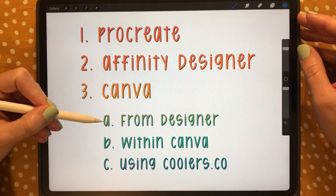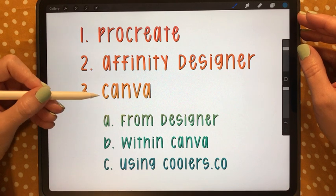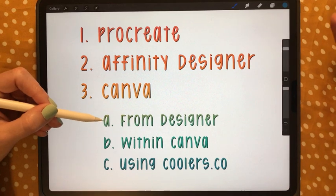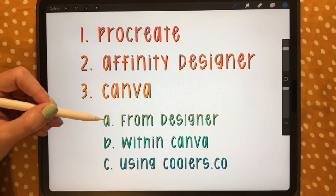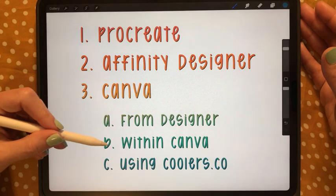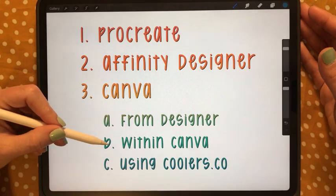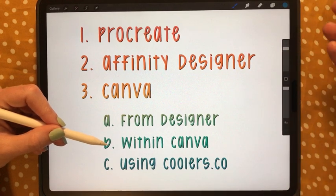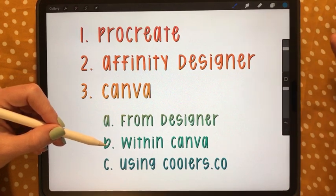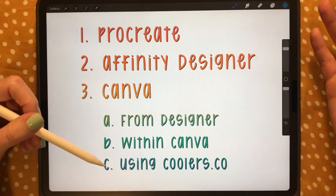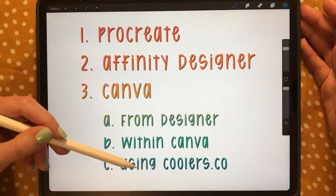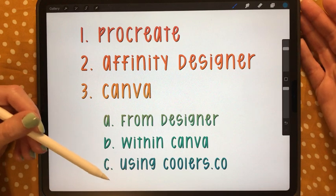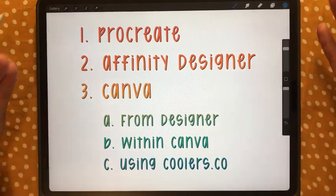The first Canva option is using Affinity Designer to create something you then upload to Canva — you can use it for unlimited time on any commercial or personal products. The second option is using elements already within Canva; if you're a Canva Pro subscriber it opens some doors for commercial use, though always double-check licenses. The third option uses a website that breaks a gradient into different hex codes, which you then use to build a gradient in Canva.